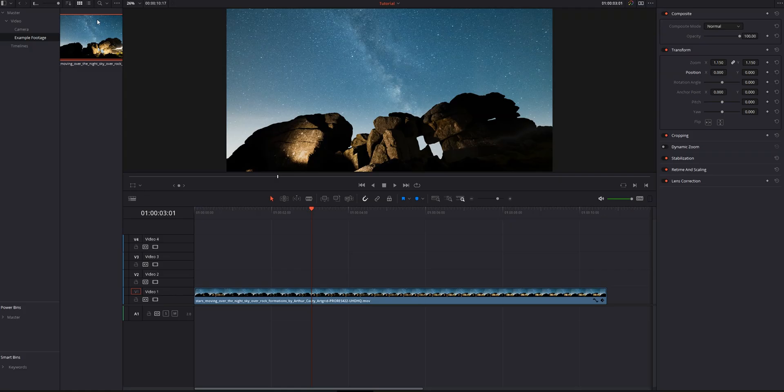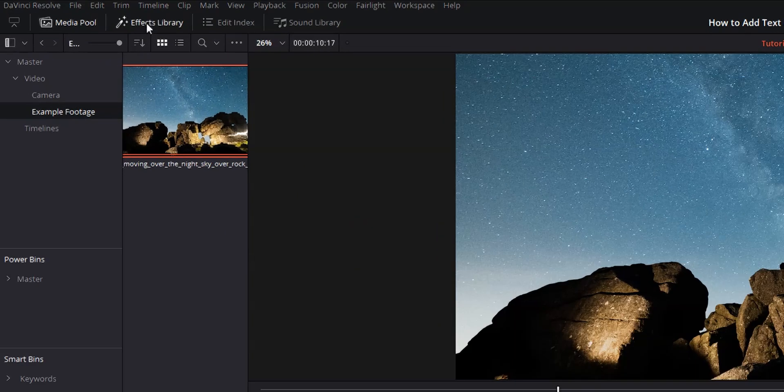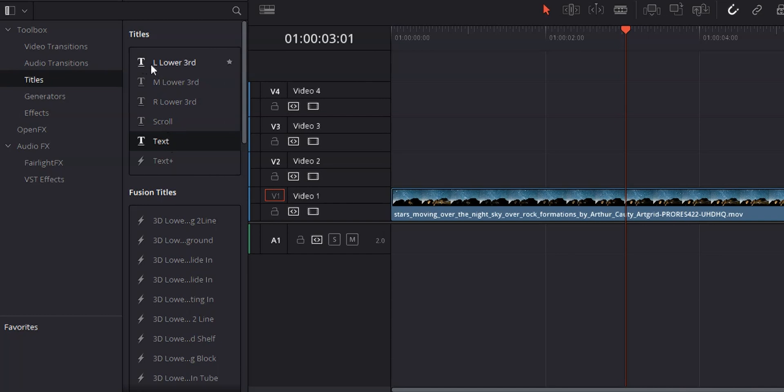We are here in DaVinci Resolve. We're in the edit page, and all of your text elements can be found in the effects library under titles. Right off the bat, we see we've got a few differences here. We've got our basic text elements. Those can be recognized by the little T next to the name of the type of title. So we've got left lower thirds, middle lower thirds, right lower thirds, scroll, and text. And these are all basic text elements.